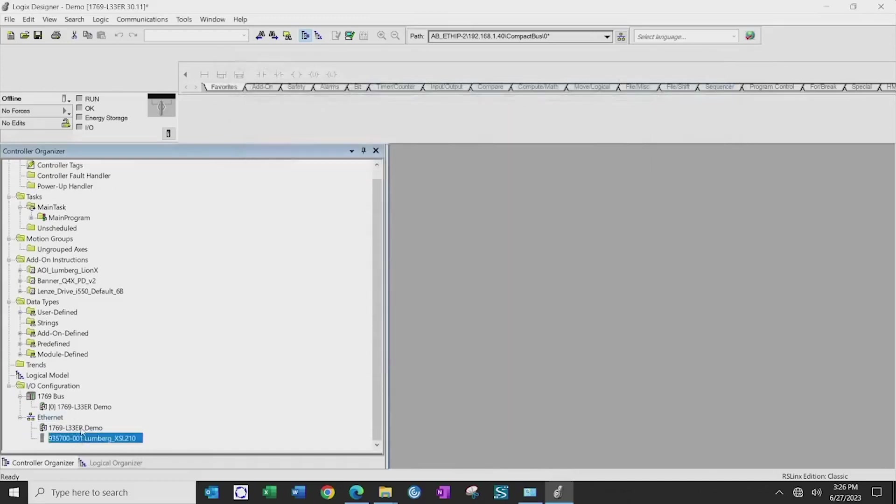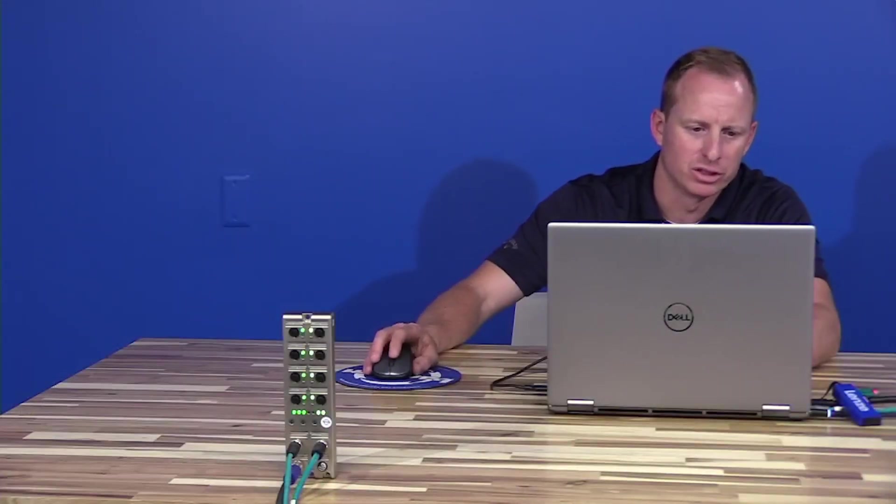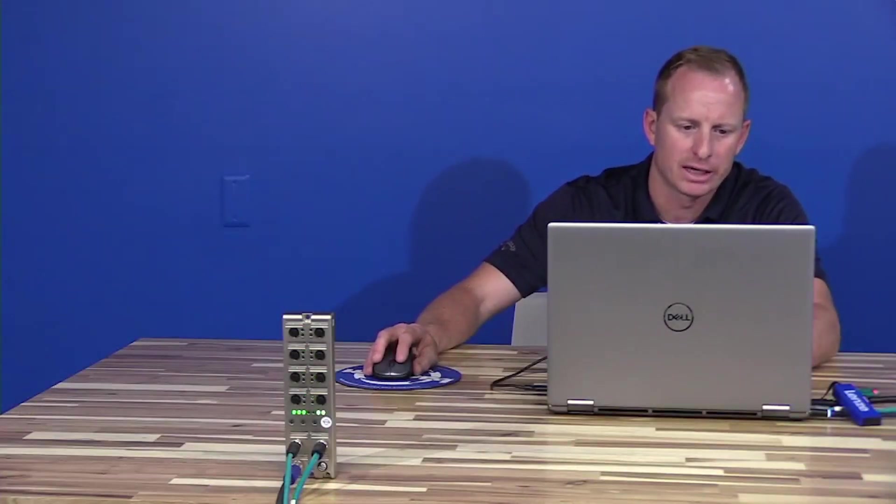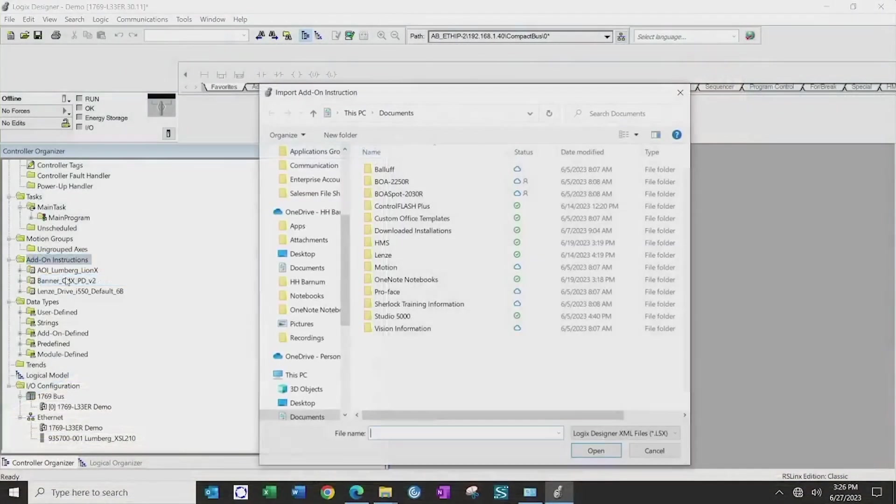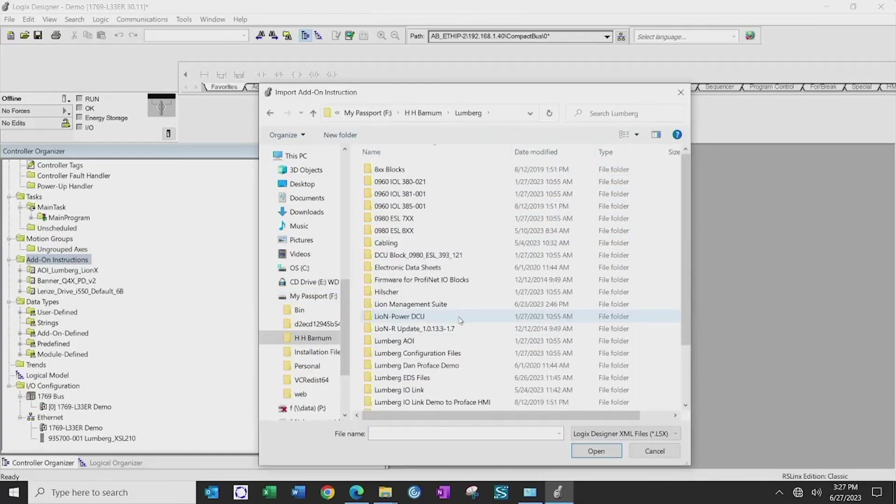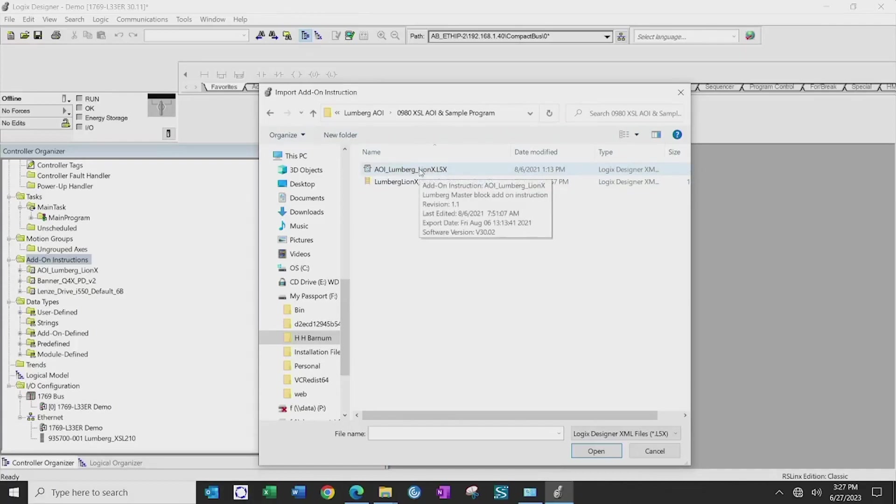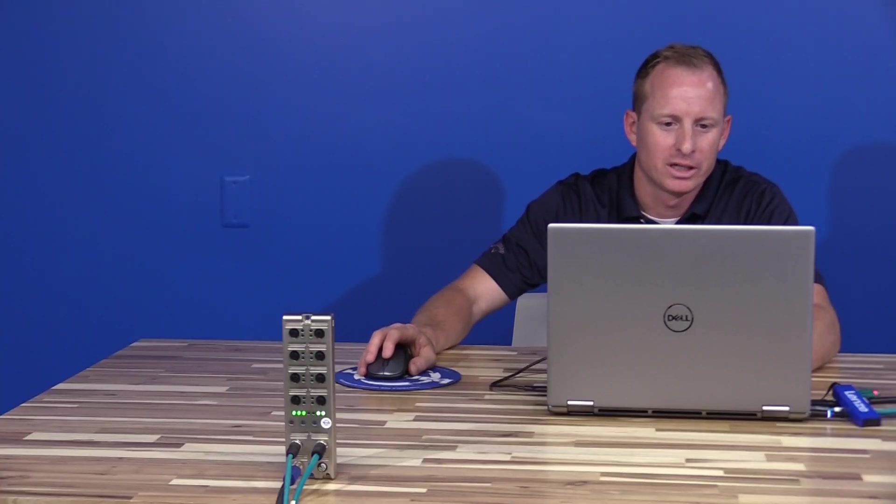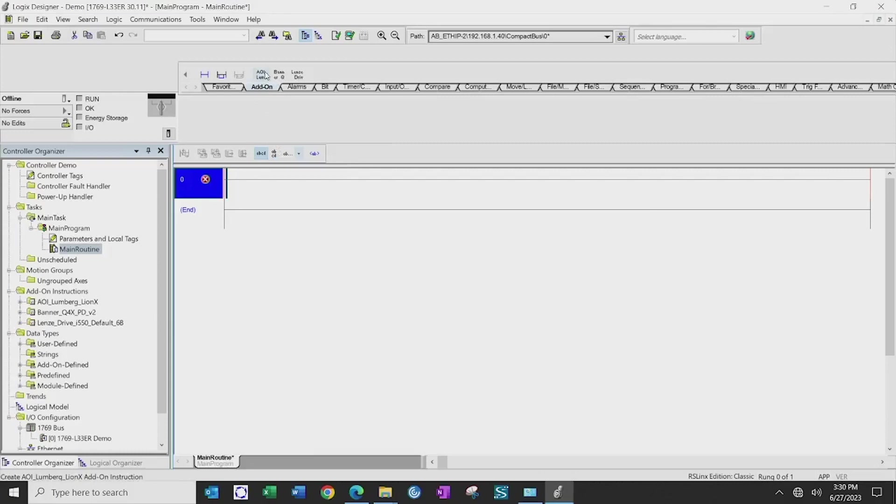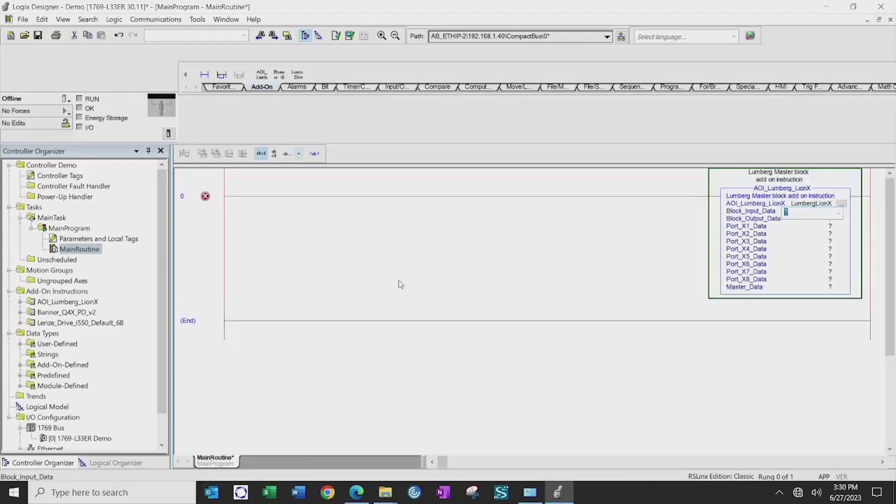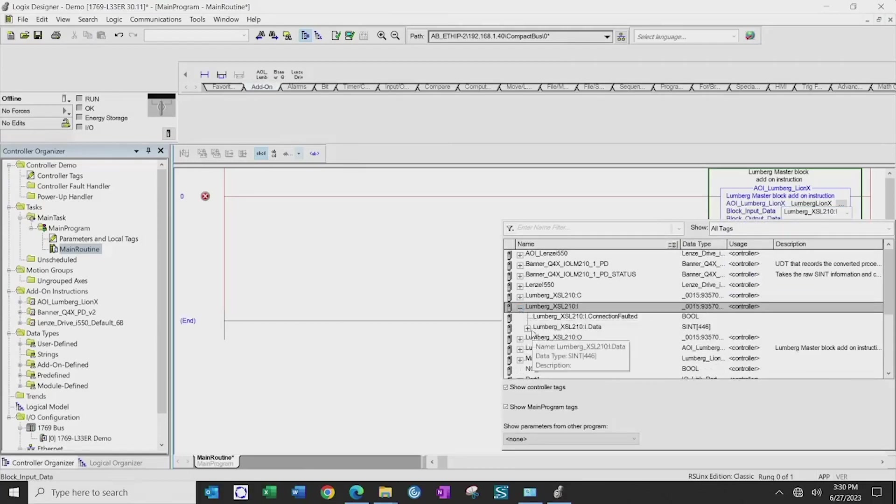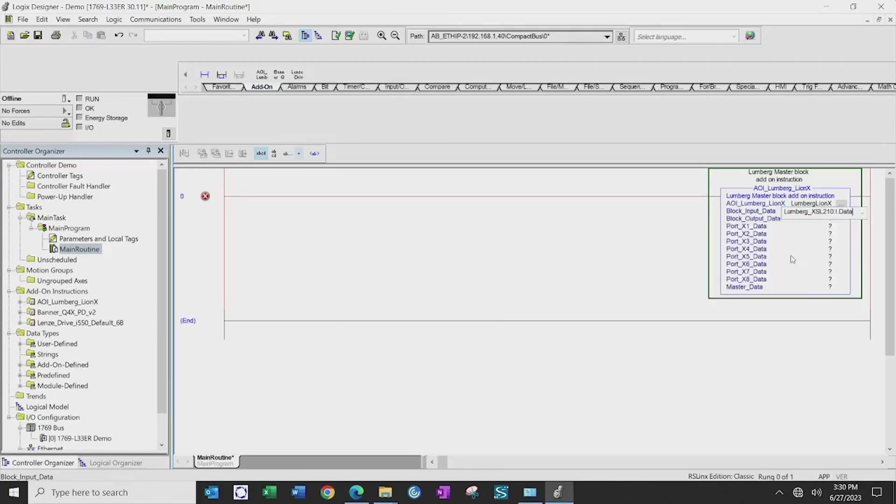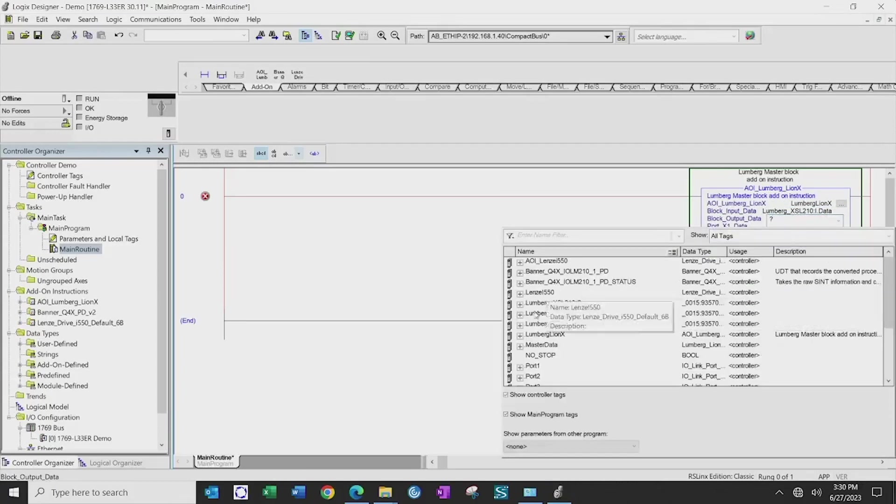Now that the device has been added to our PLC ethernet connection, we can now import our AOI for the Lumberg LineX master by going to the add-on instructions, import new add-on instruction, and selecting our AOI that HH Barnum can provide to you for the block. After importing the AOI for the Lumberg LineX master block, we will then take that AOI and place it on an open rung and create a tag for the AOI, and then the input data is going to come from the EDS file.